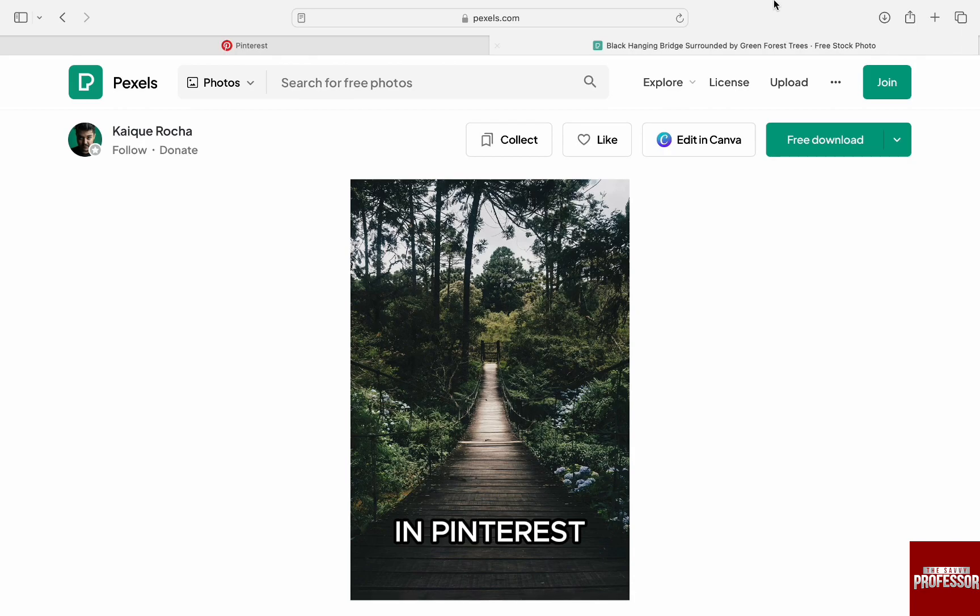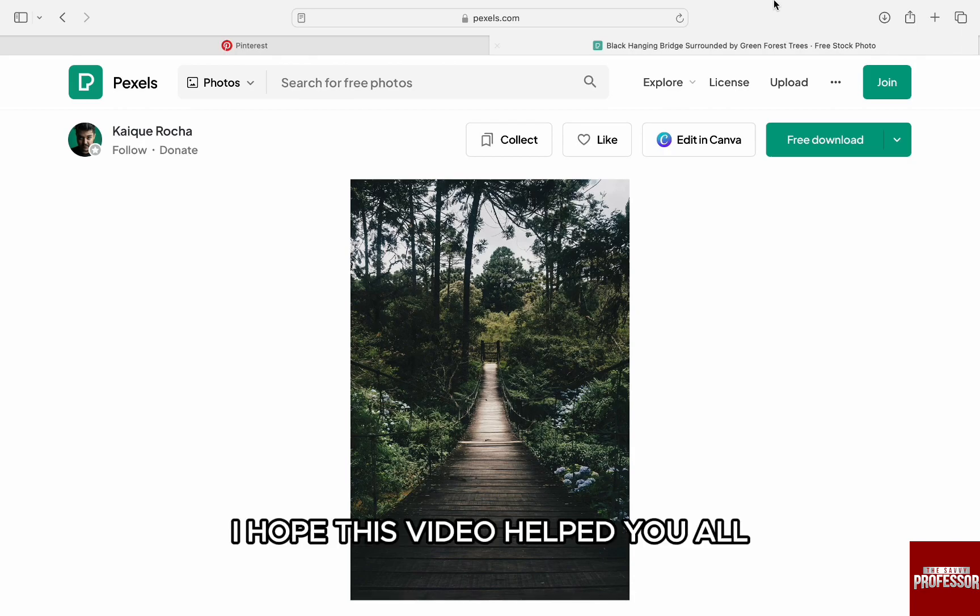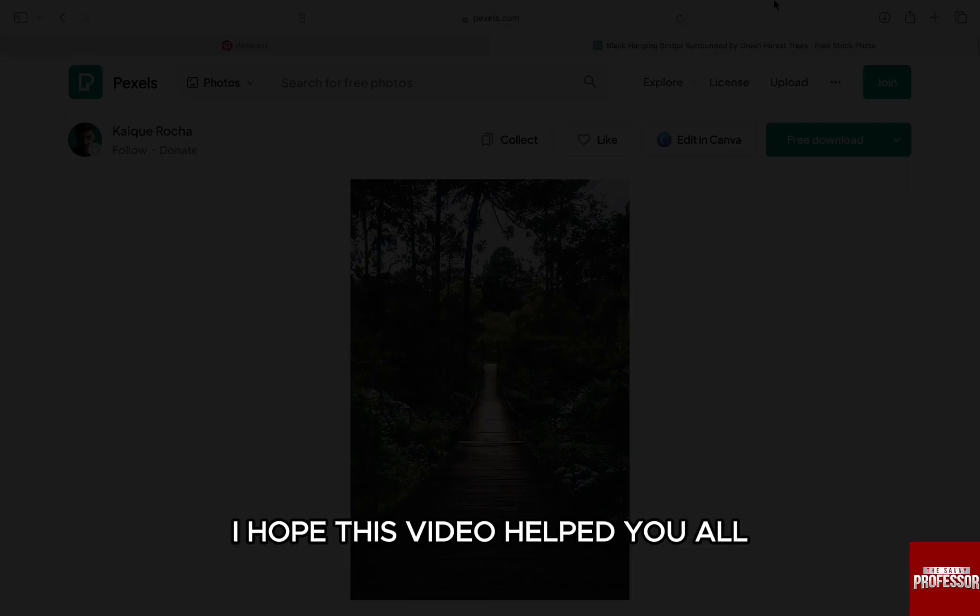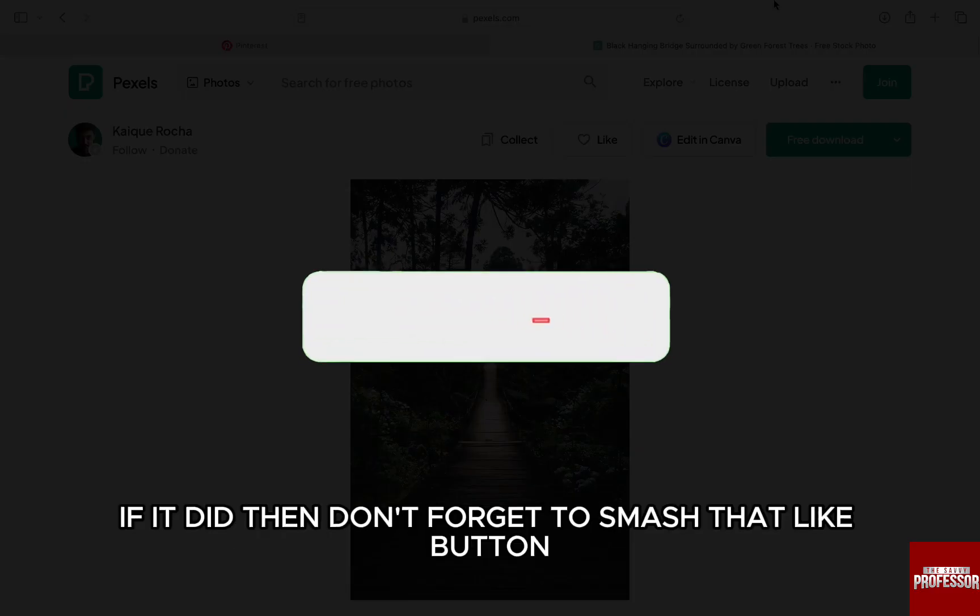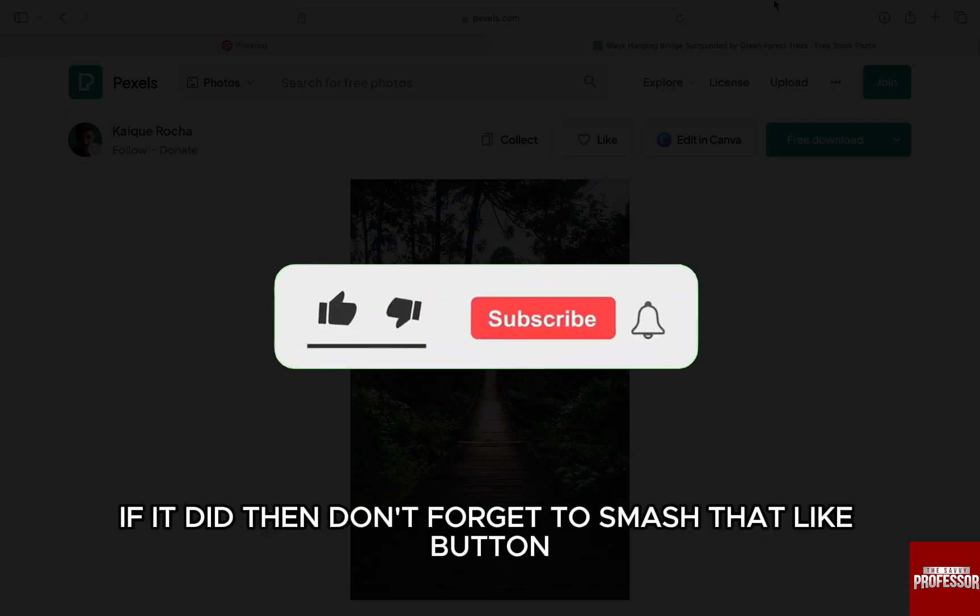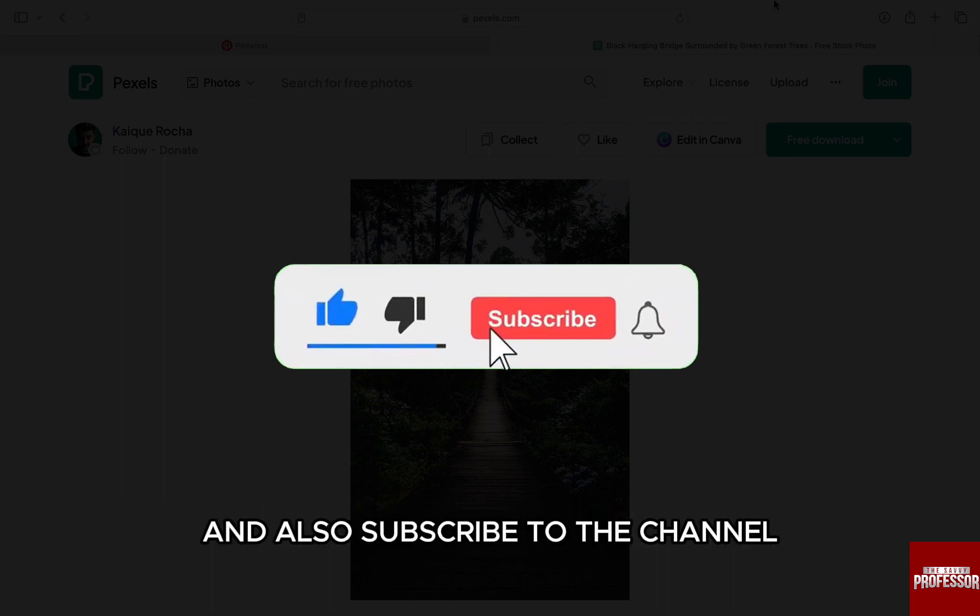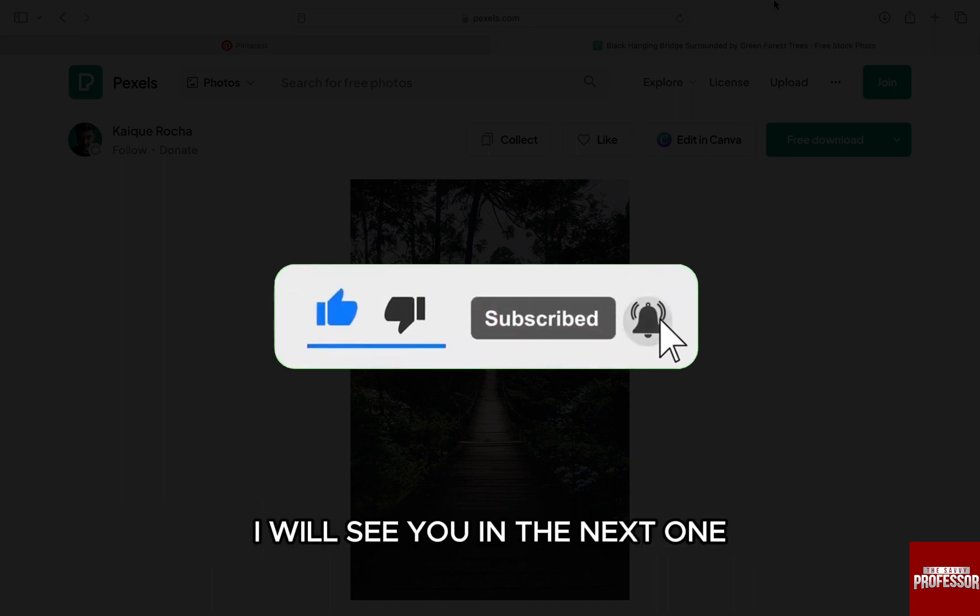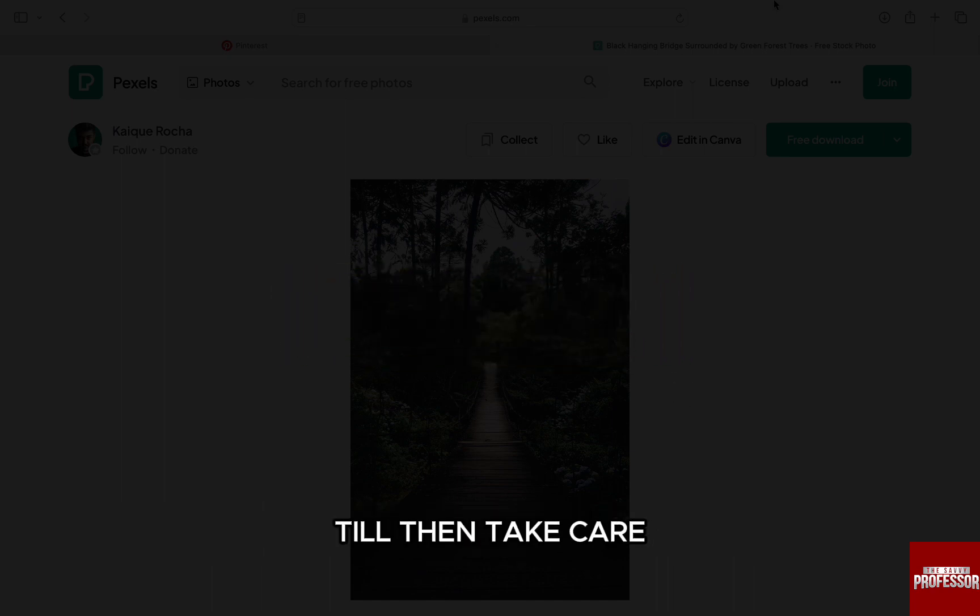I hope this video helped you out. If it did, then don't forget to smash that like button and also subscribe to the channel. I will see you in the next one. Till then, take care.